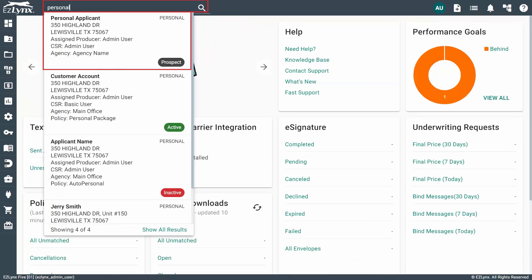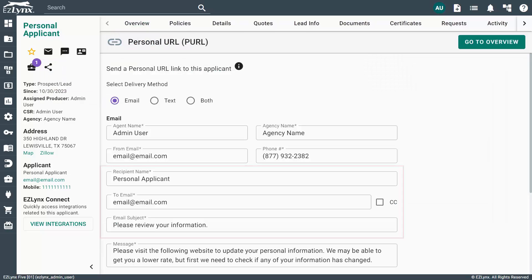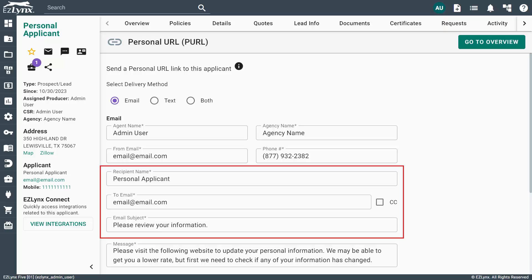From the dashboard, search for the prospect you'd like to send a Perl link to. Then click on the prospect's name when they appear in the drop-down menu. To send the Perl, click the Share icon located in the top left-hand corner of their account. Then select the first option for Perl. On the page, make sure the prospect's contact information is correct in the fields with an asterisk and enter a subject for the email.